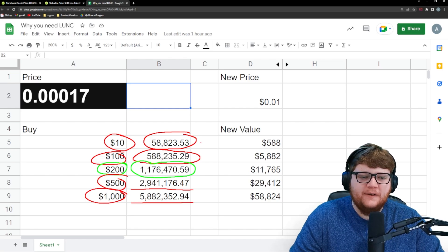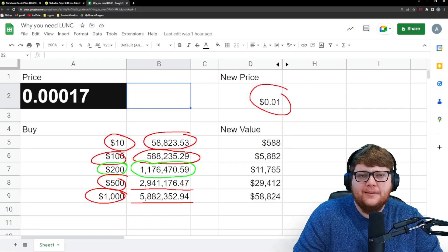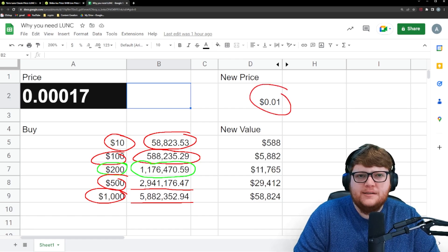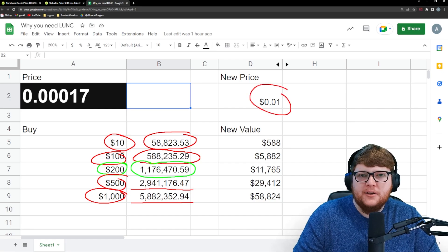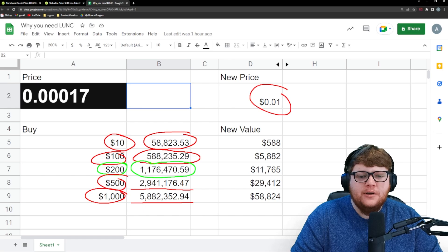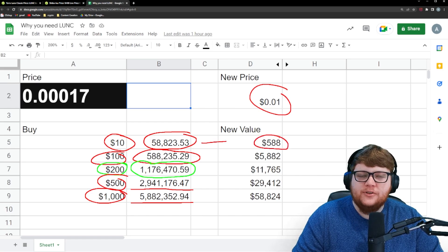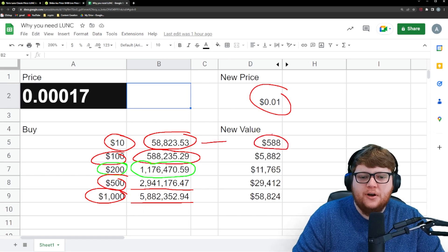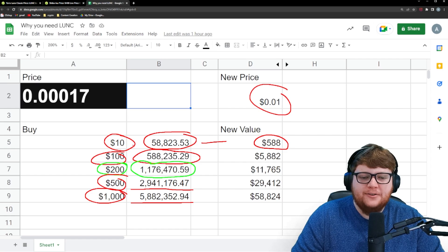So as we translate these values, let's say that we could hit 1 cent. Now obviously, that's not easy, and we're going to talk about how this could be possible later on. But if we could hit 1 cent, you're looking at your value going up to just shy of $600 from your initial investment of $10.